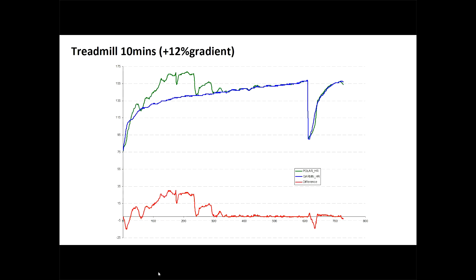So on the treadmill, you can see the gold standard here, which is the Garmin heart rate strap, that's shown in blue. It begins around 77 beats per minute just before the exercise and builds up to about 157 beats per minute over that 10 minutes. Now the Polar, which is shown in green, does have quite a significant deviation in the beginning. In fact, within the first five minutes, if you look at the difference trace in red at the bottom here, it's up to around 30 beats per minute over the actual real reading, which is a concern.